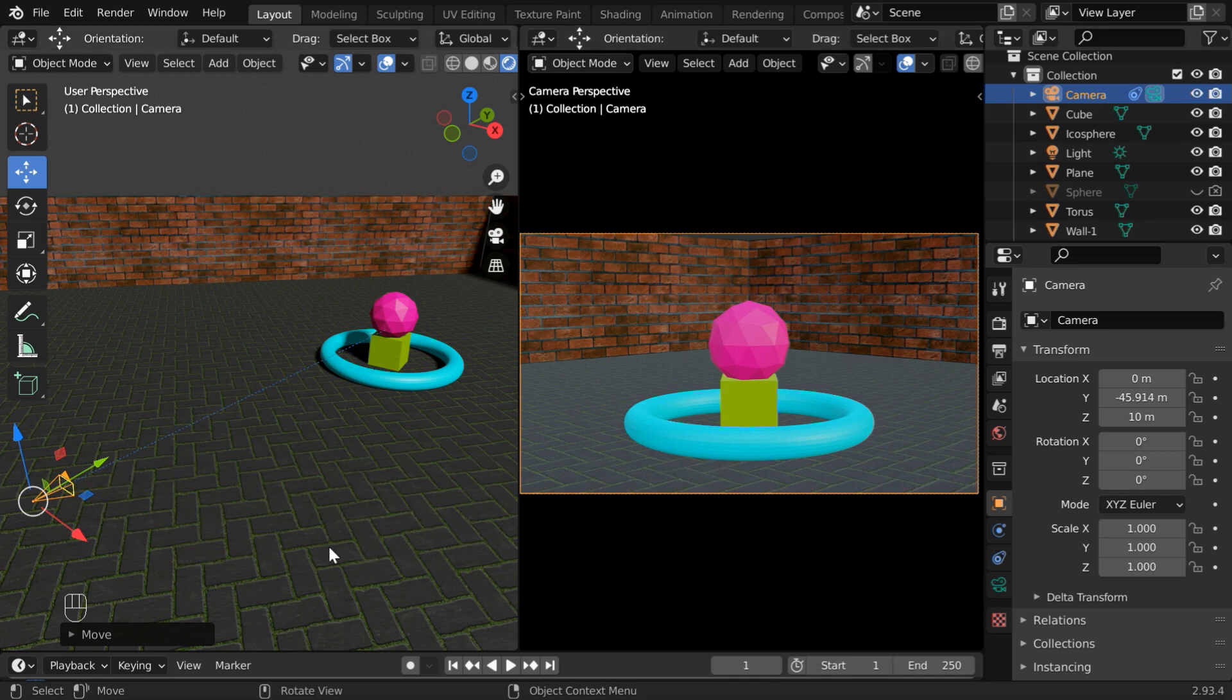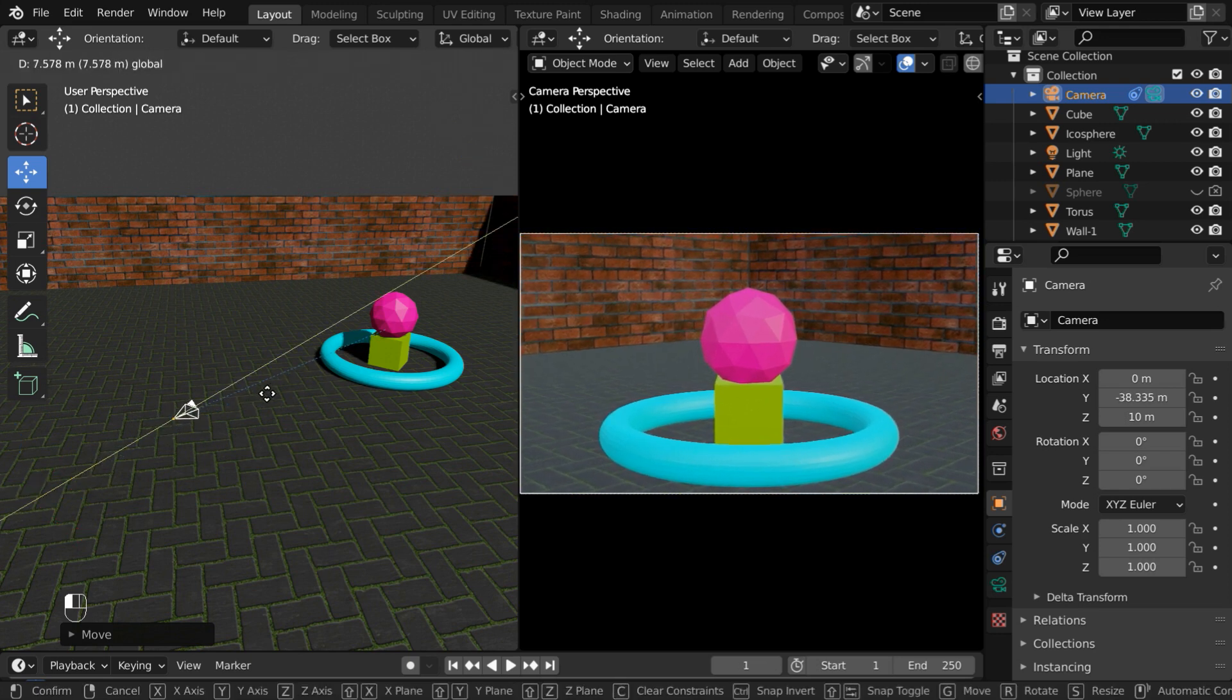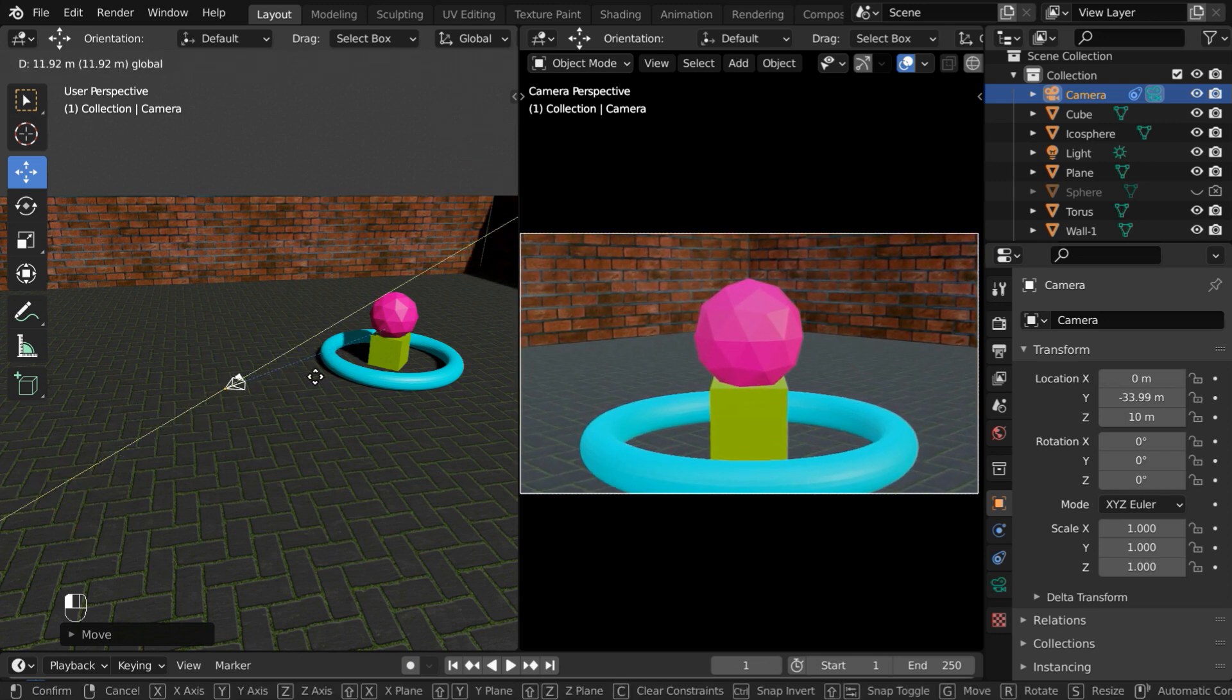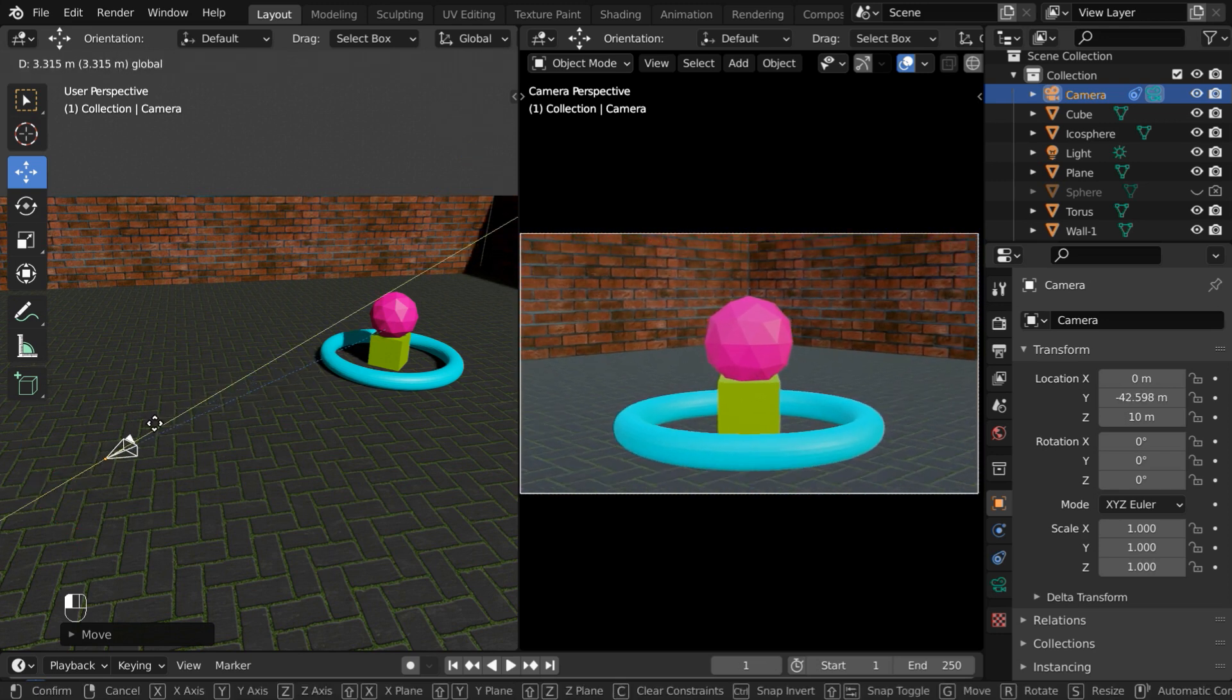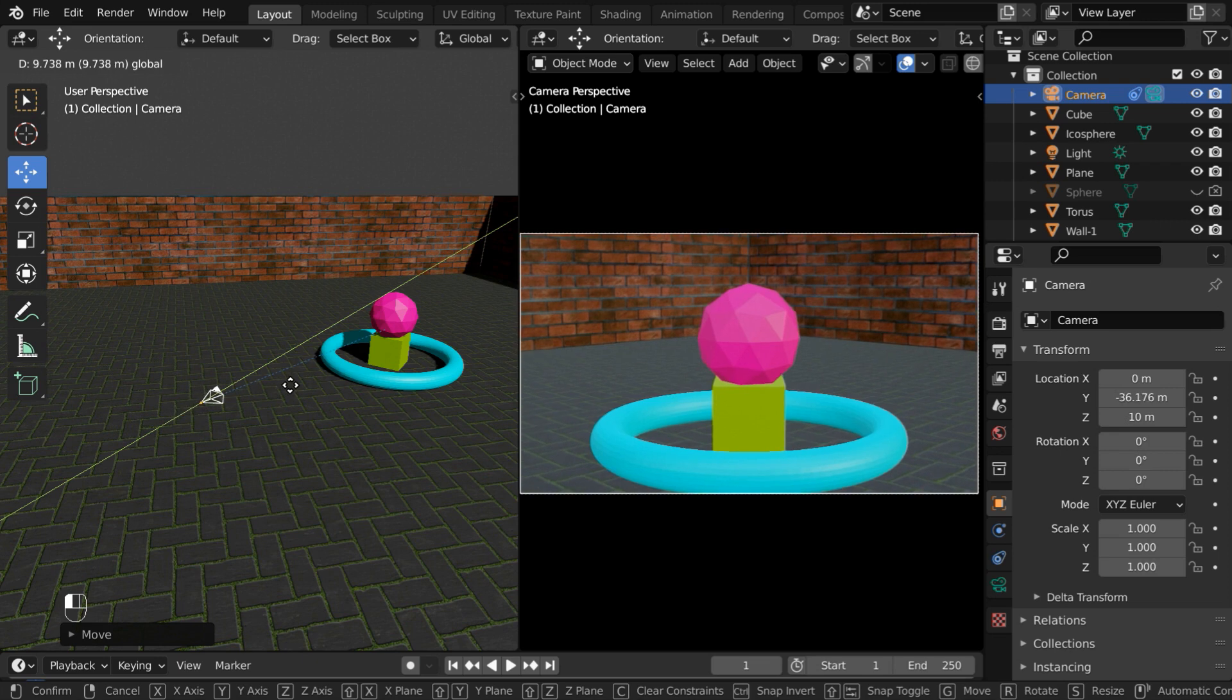And the second issue arises when your camera is already following a different path, and you do not want to disturb that movement. If you need to simultaneously zoom in or zoom out, you have to look for some alternative way.